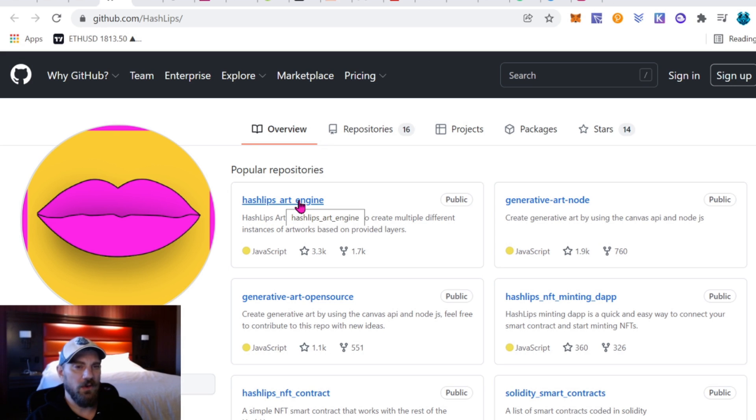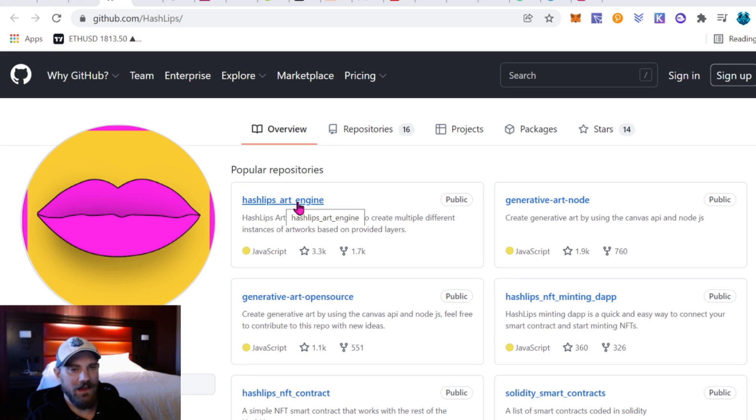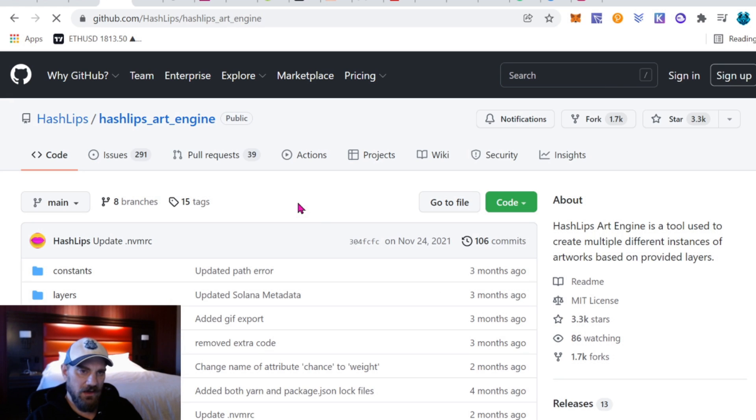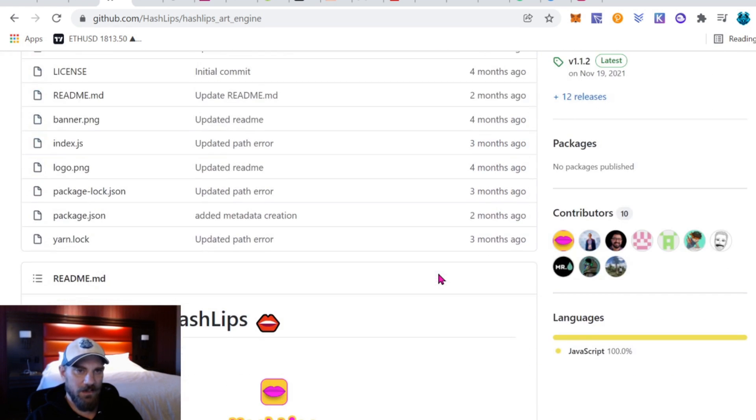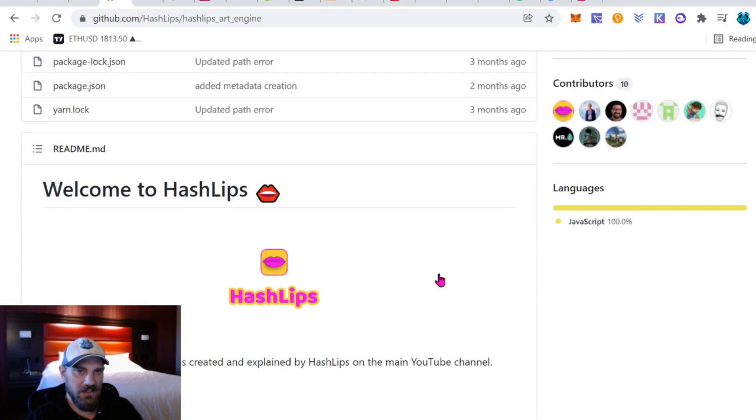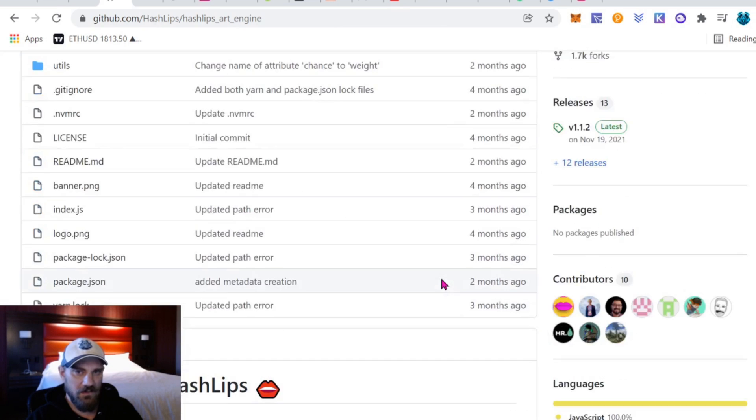Go ahead and click here into the art engine and basically you're going to see the latest version here with the readme and everything. Make sure you give him a like on his GitHub.